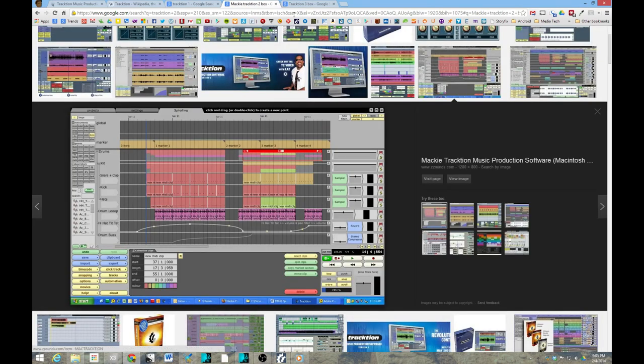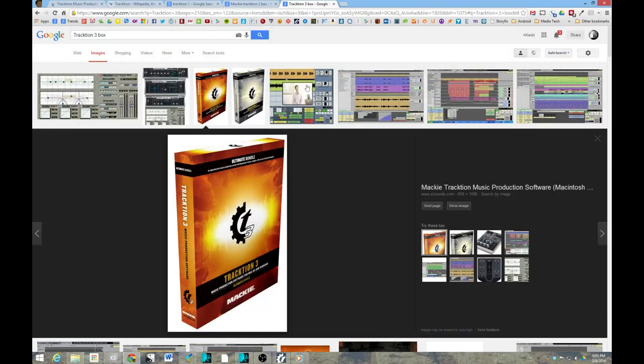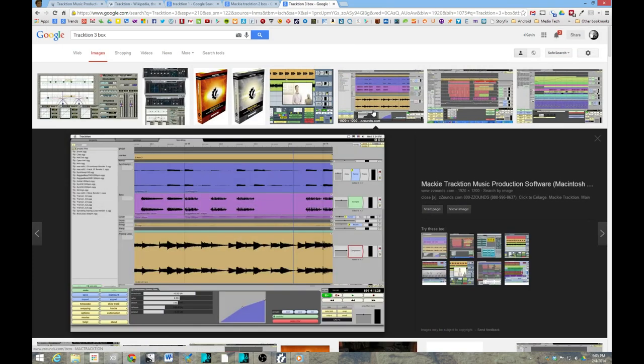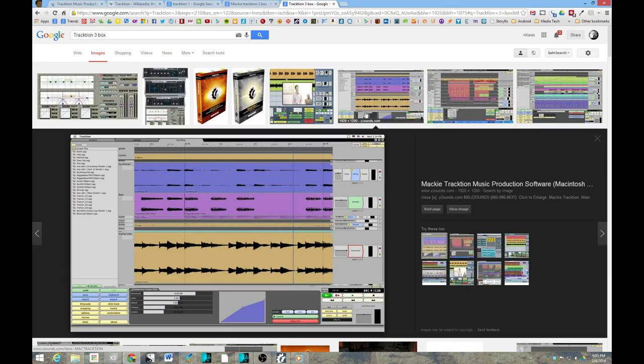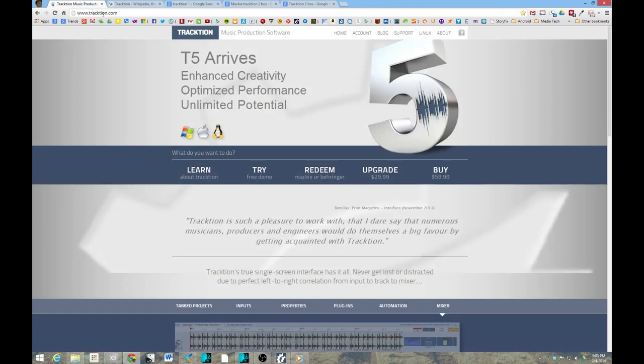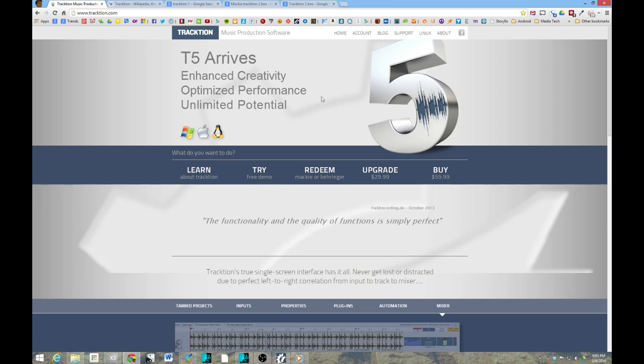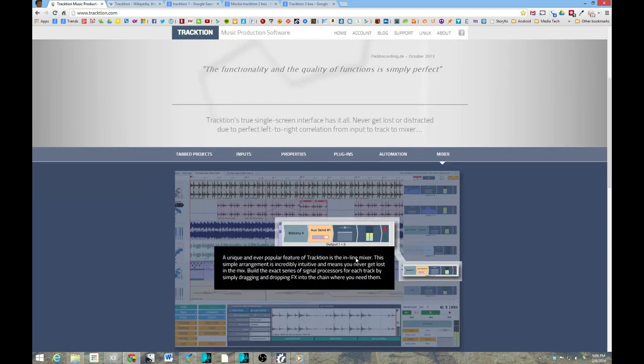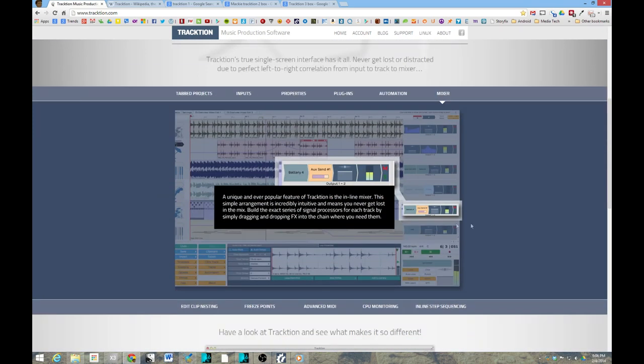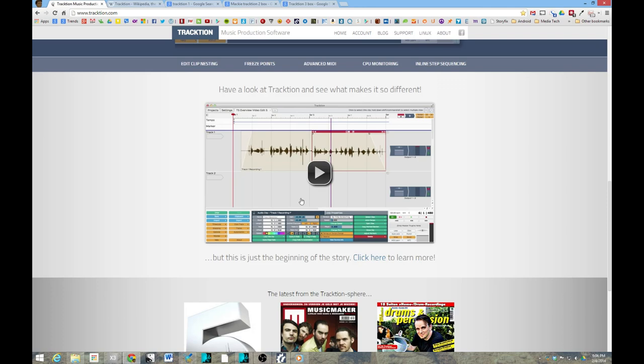And then during NAMM in 2013, it was announced that the original programmer had started a company and was committed to continuing the legacy of Traction. Traction 4 was pretty much about updating the audio engine and getting the DAW compatible with 2013. But now Traction 5 is out with new features. So let's take a look and see if it keeps up to the competition and if it truly offers something unique.